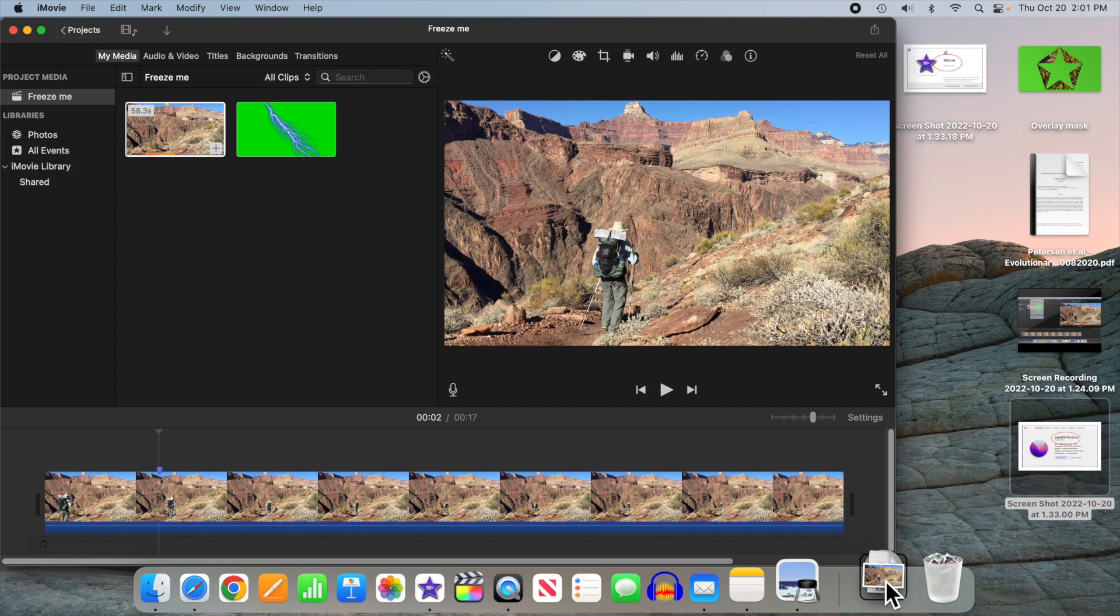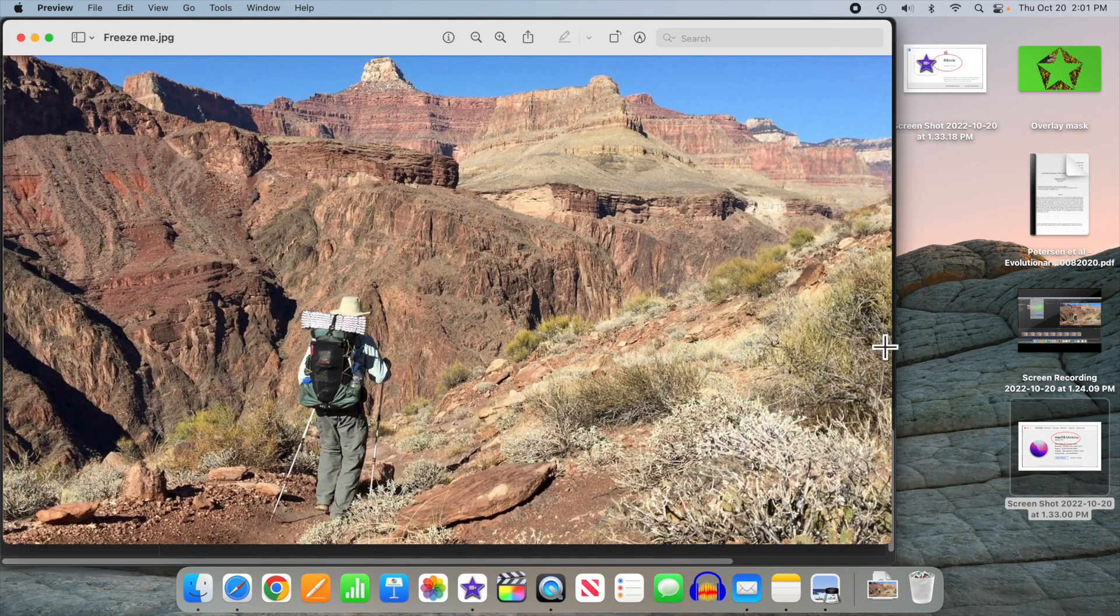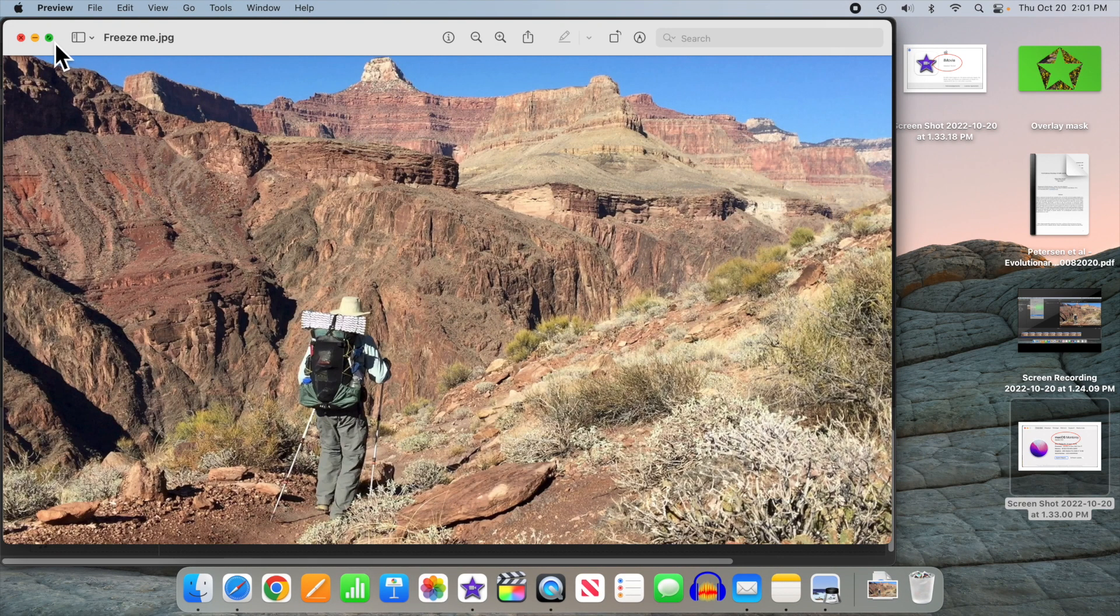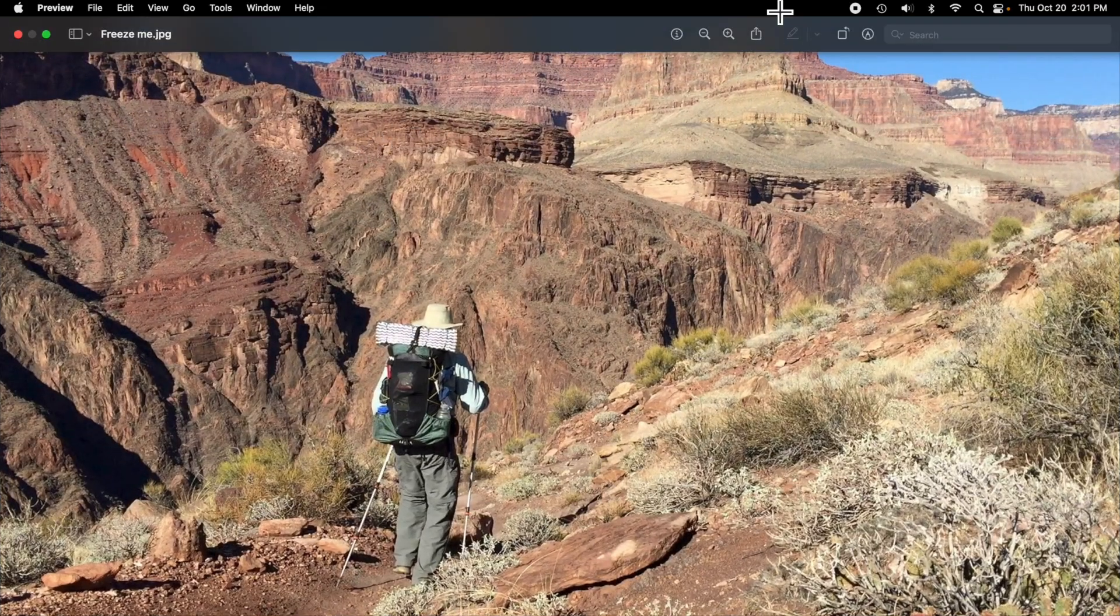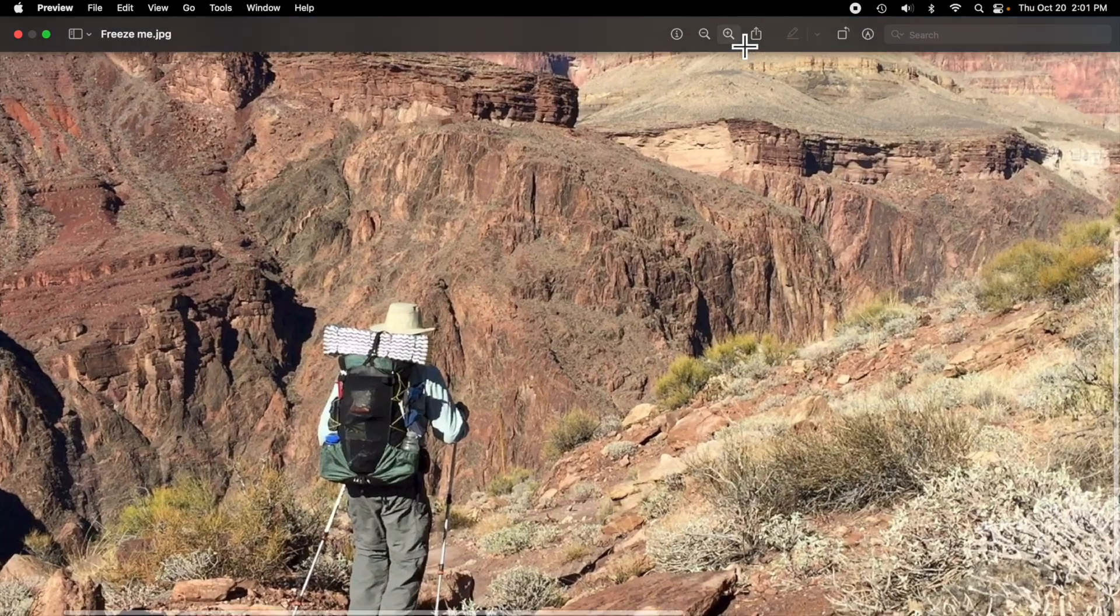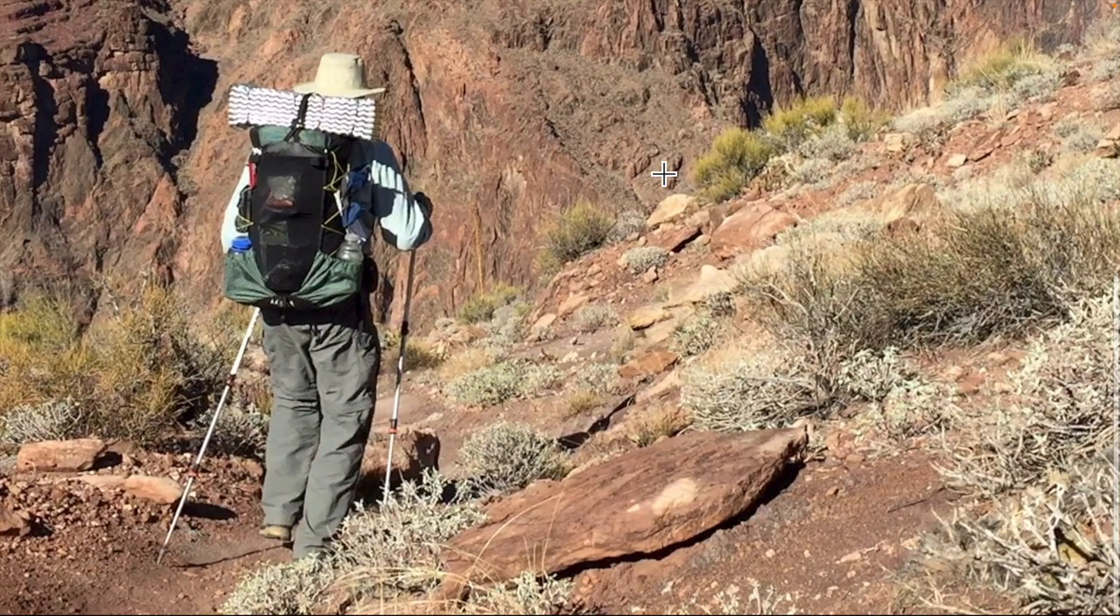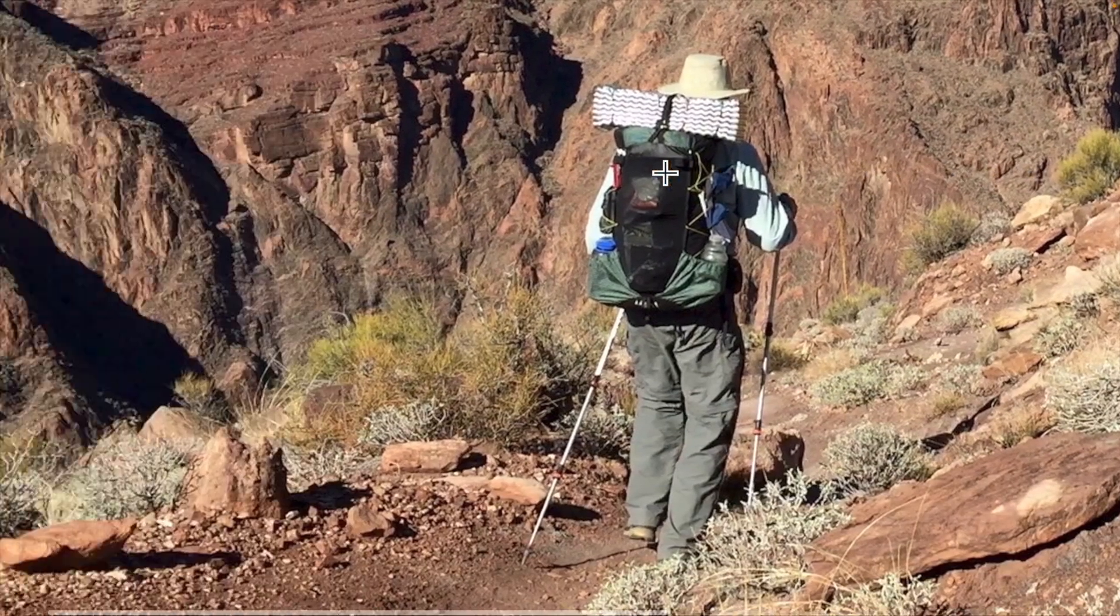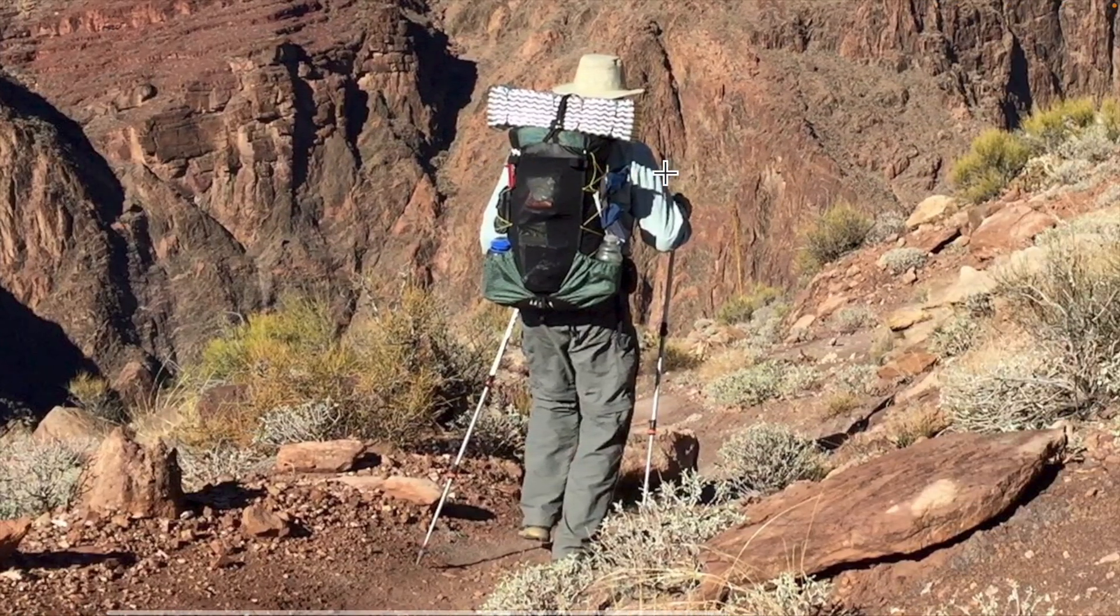Now go ahead and select that image to bring it up in the Preview app. We'll make it full screen so we can see what we're doing here and get in close. Zoom in to where we want to mask out me hiking through the Grand Canyon.